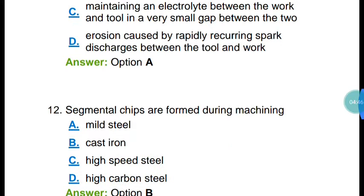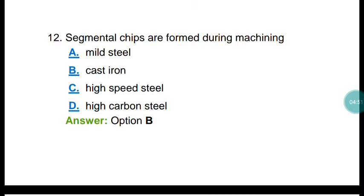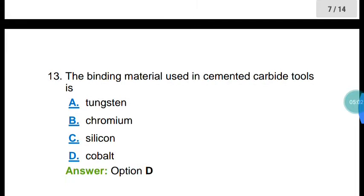Question number twelve: segmental chips are formed during machining of what? Segmental chips are formed during machining of brittle materials. The correct answer is option B — cast iron.